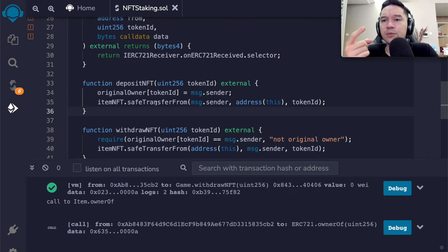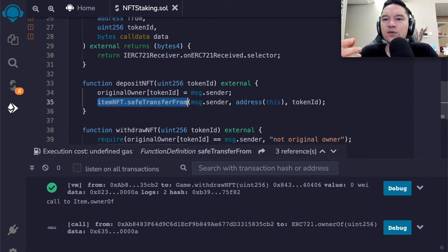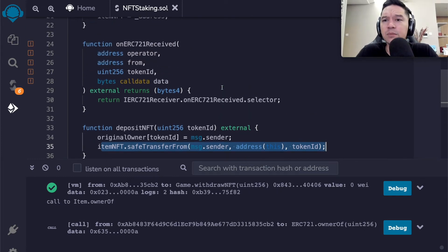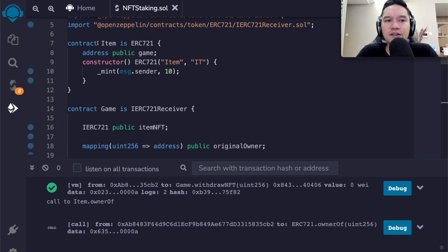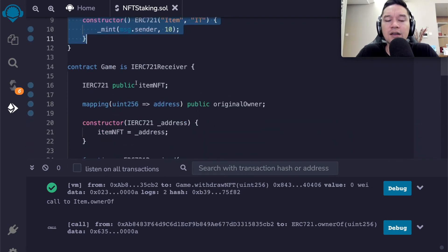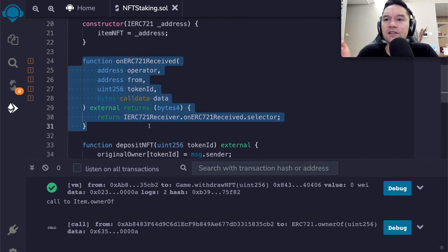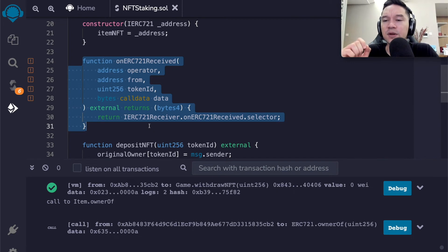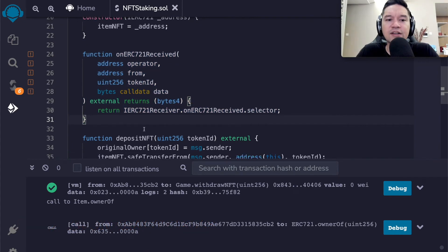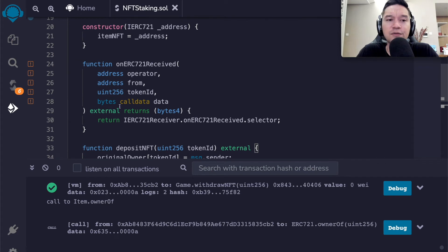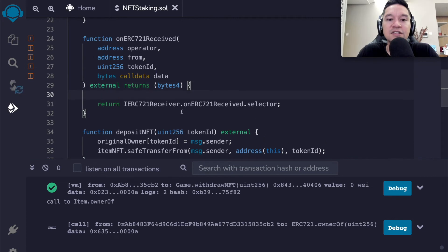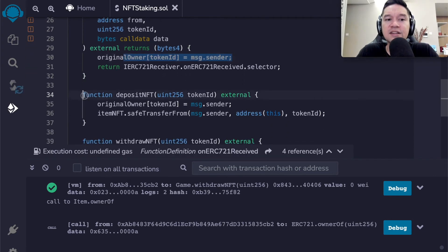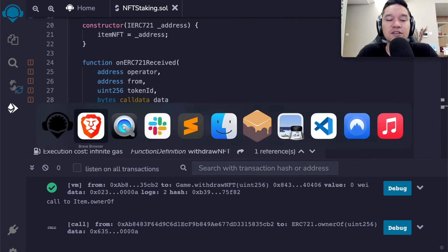Now we presumably want to be able to get the token out. So we would add a function to withdraw it, function withdraw NFT. And we would specify which token we want. And this is an external function. And we will simply call safe transfer in the other direction. Safe transfer from address this to message dot sender. What's wrong with this? Anybody can call this. So the first address might deposit the token and then somebody else comes along and steals the token.